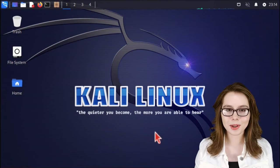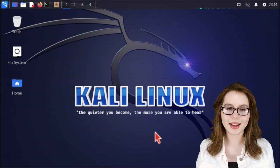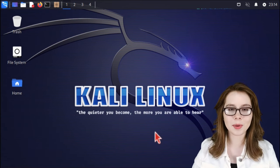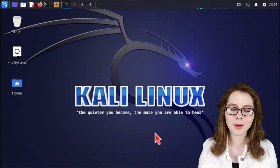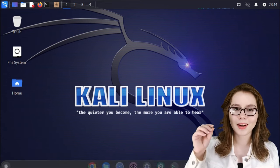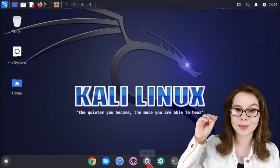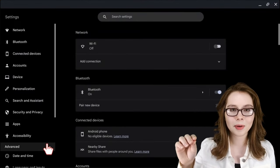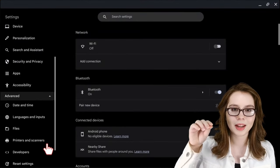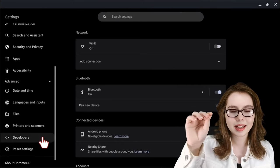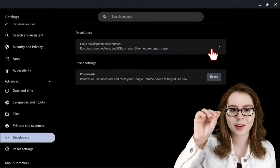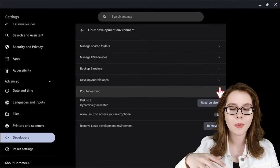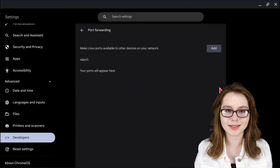Depending on the tools you are using in Kali, it may be necessary to manually open ports. We can do this in Chromebook settings by going to the Advanced pulldown, and in the Developers section, clicking on Linux Development Environment, and then going to Port Forwarding, where we can open up ports.